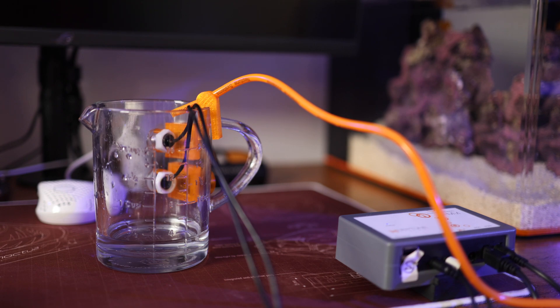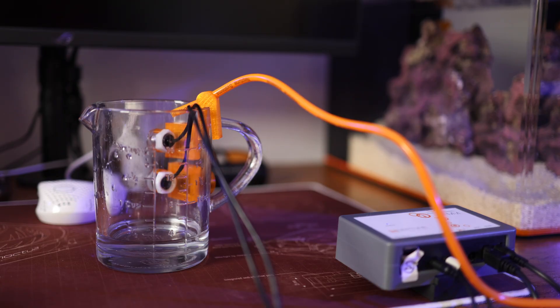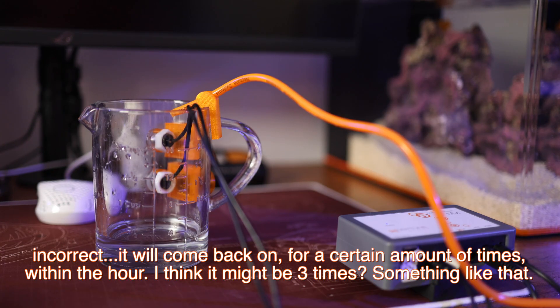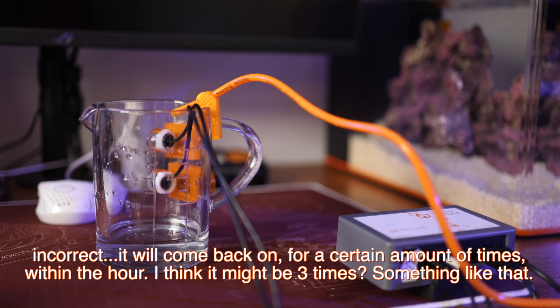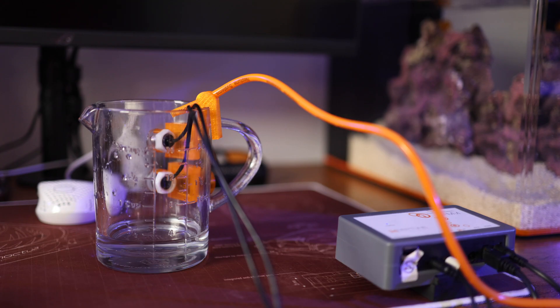Now what we'll do, we'll pour some water out and see how it handles that. Now the water has been poured out. In theory it should not come back on because it's already turned on once within this hour. It only turns on once an hour. Hey Siri, set a 58-minute timer. 58 minutes starting now. So now it shouldn't come back on until 58 minutes from now.